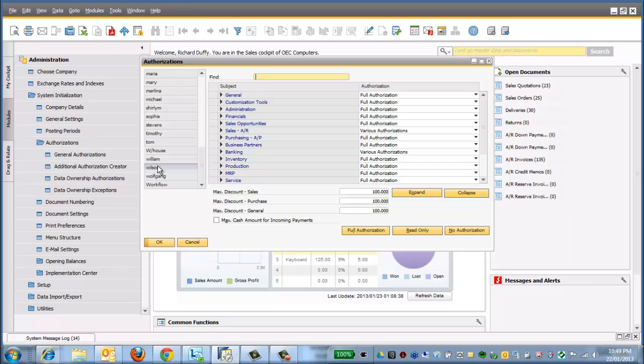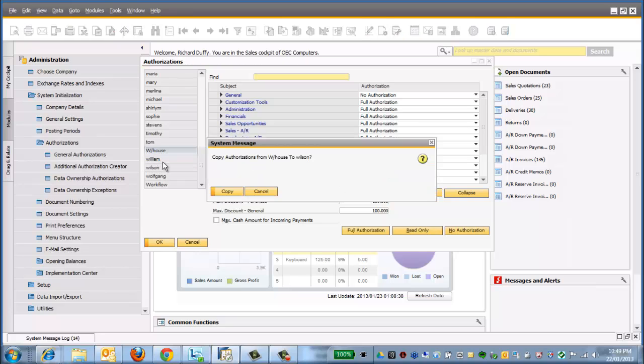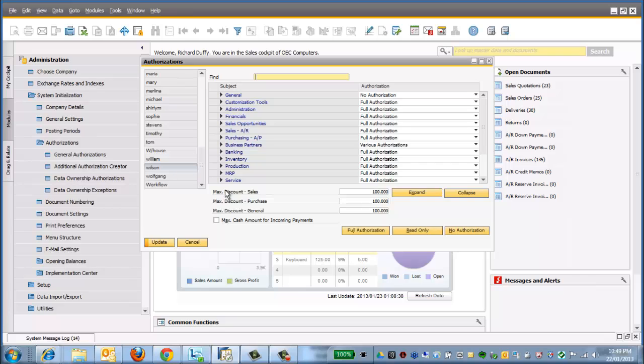So Wilson's one of our warehouse users. All I need to do is click and select the warehouse profile, drag and drop it down over the top of Wilson, and it says, do you want to copy the authorizations from warehouse to Wilson? And I'll say yes, copy.